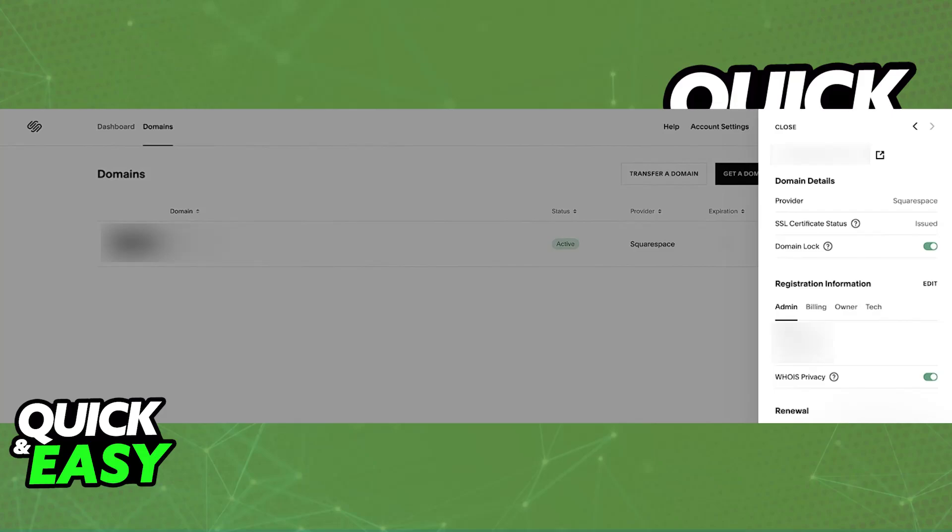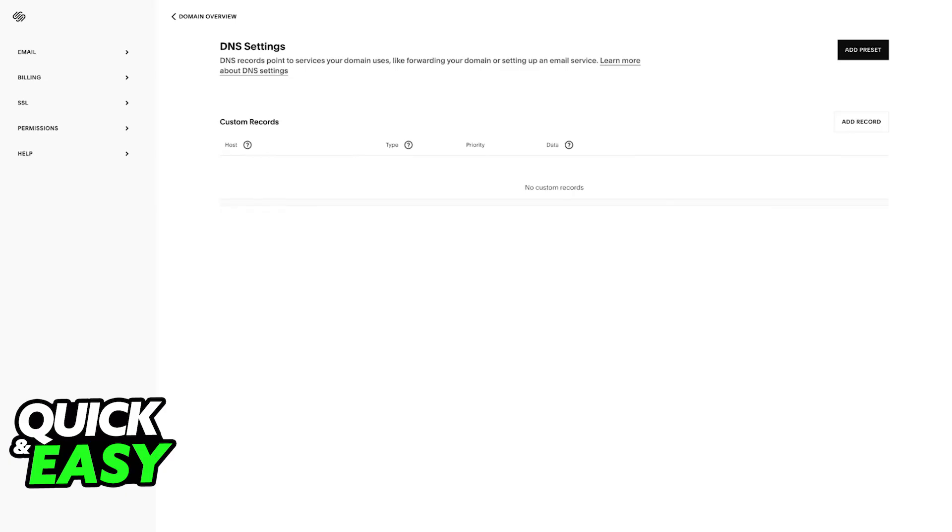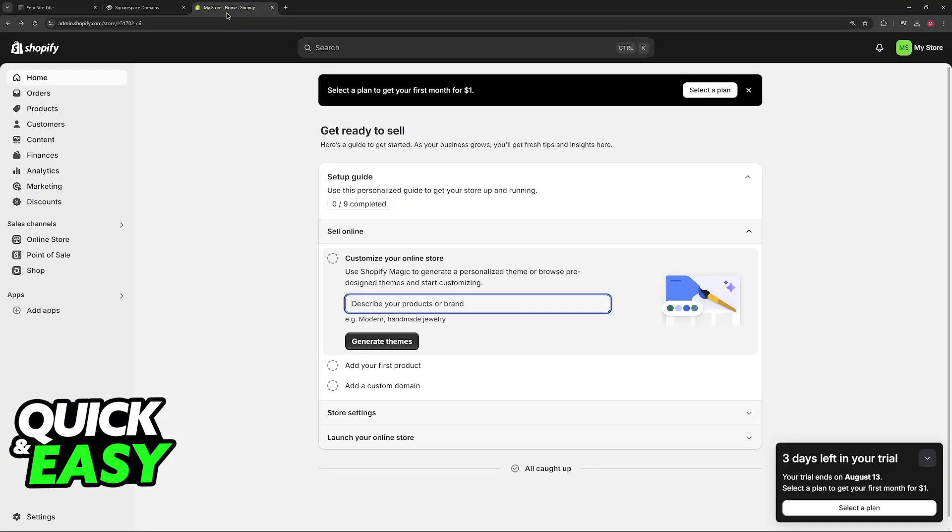Once you click on your domain, you'll be able to access the settings and choose the option to edit the DNS settings for that domain. In this page, you'll have to input some details that we're going to receive from Shopify, so keep that page open and then switch over to Shopify for now.